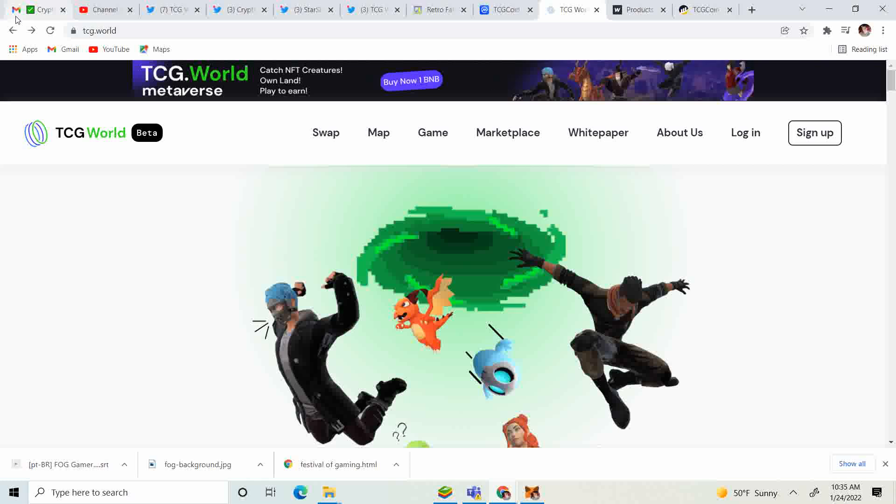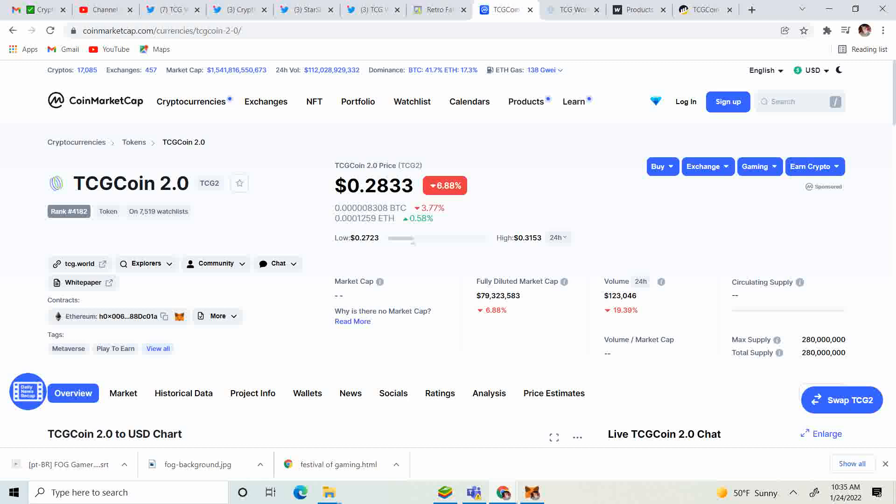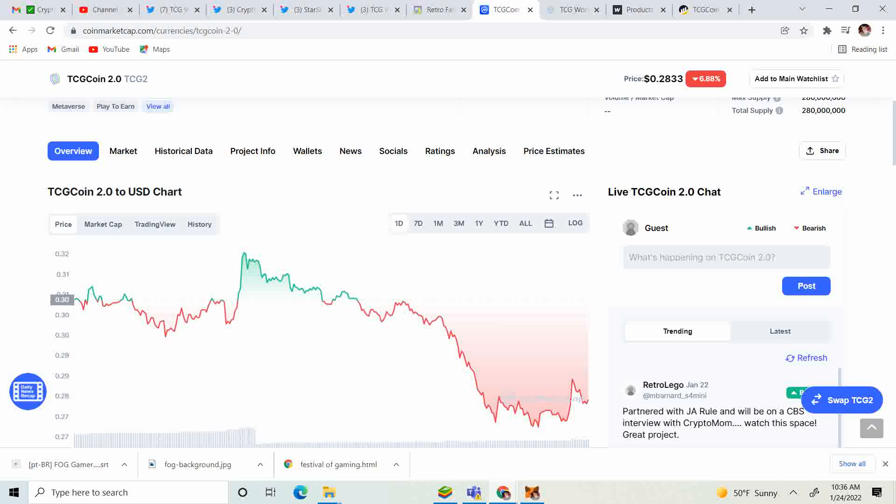Let's get into the price before we get into the news. We're at 28.33 cents, down 6.88%, but the whole market is down guys. It is not TCG's fault. They are doing everything they can to keep this project going strong.